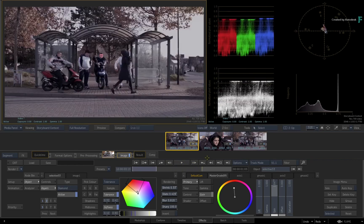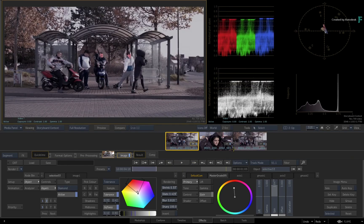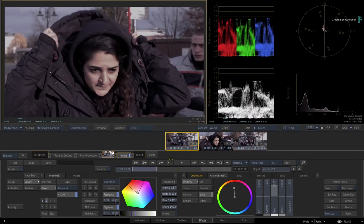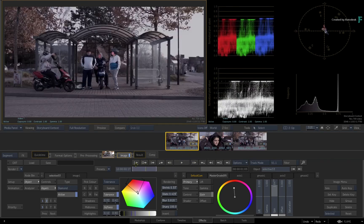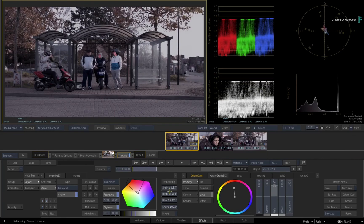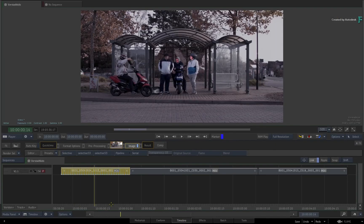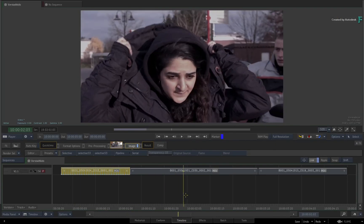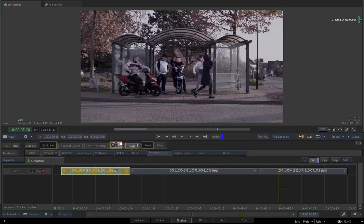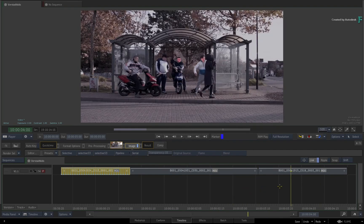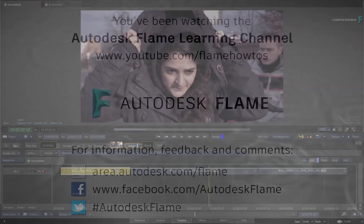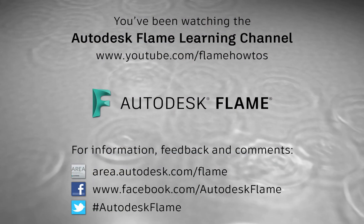Don't forget to check out the other features, workflows and enhancements to Flame 2019. Comments, feedback and suggestions are always welcome and appreciated. Please subscribe to the Flame Learning Channel for future videos, and thanks for watching.